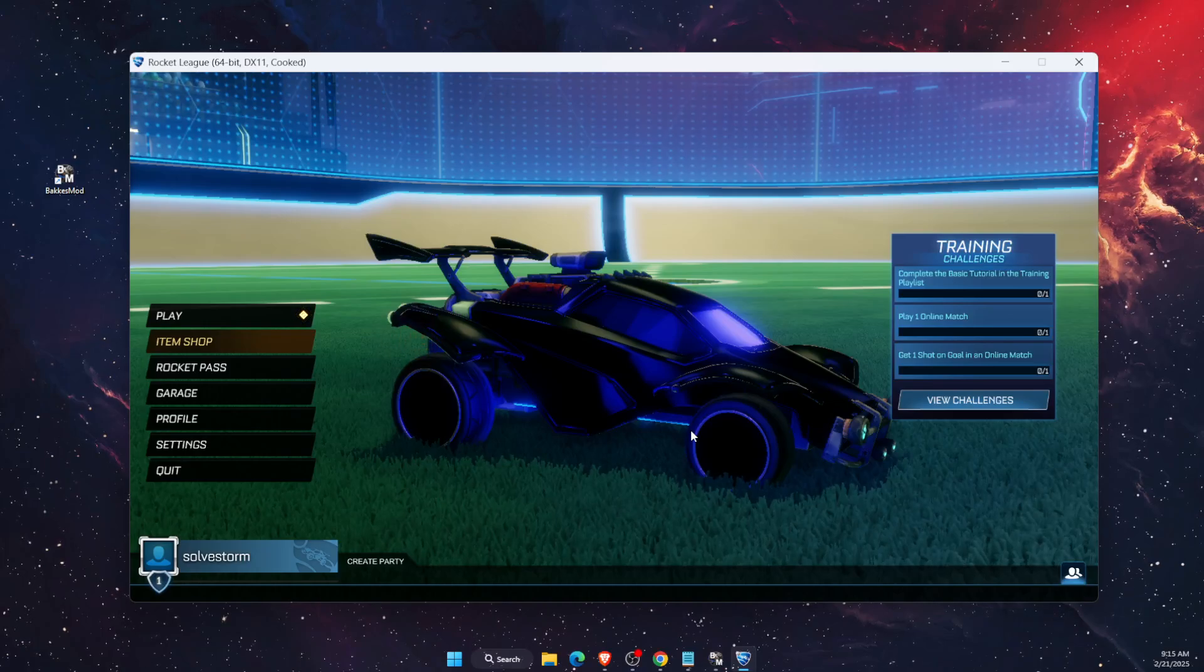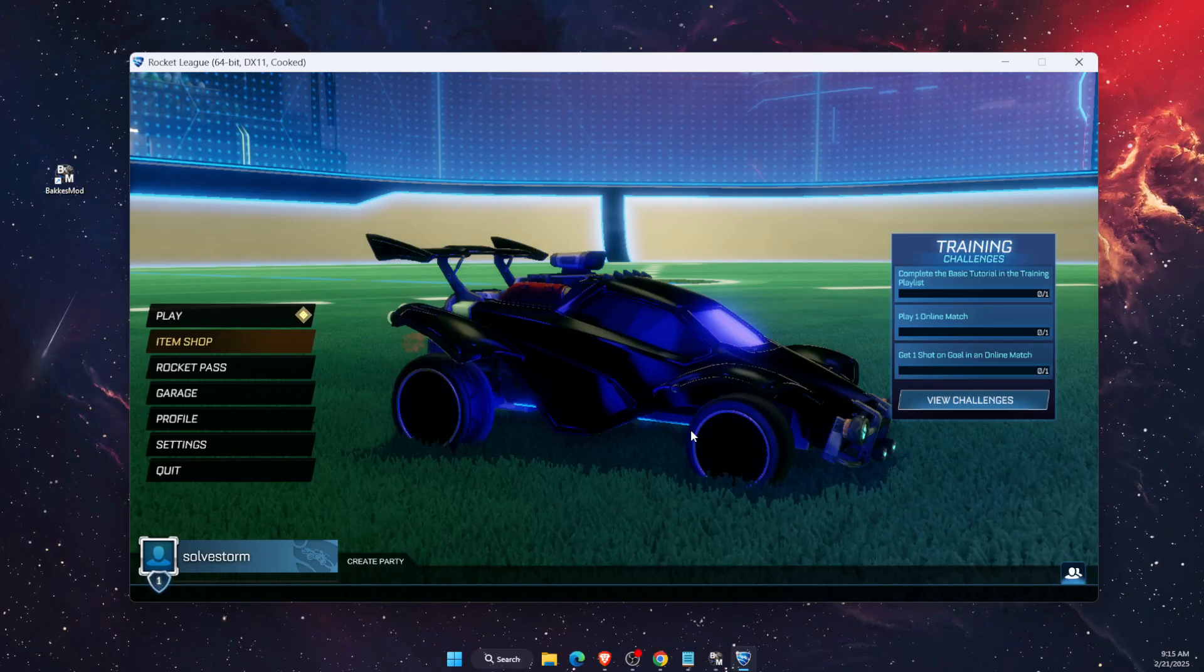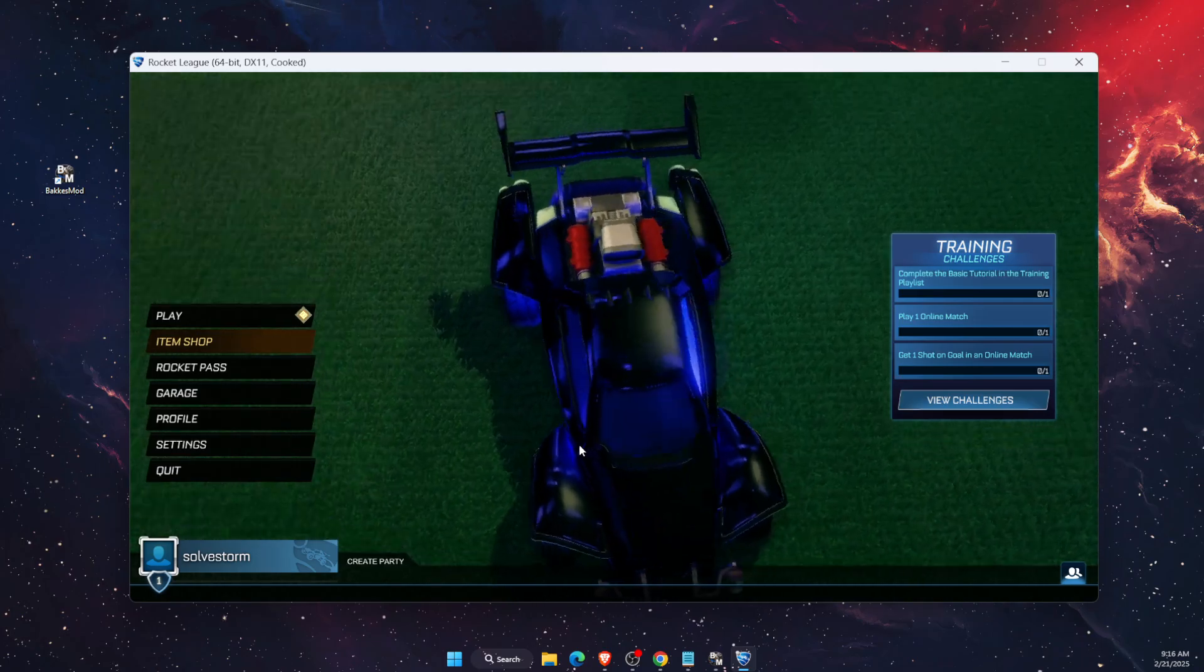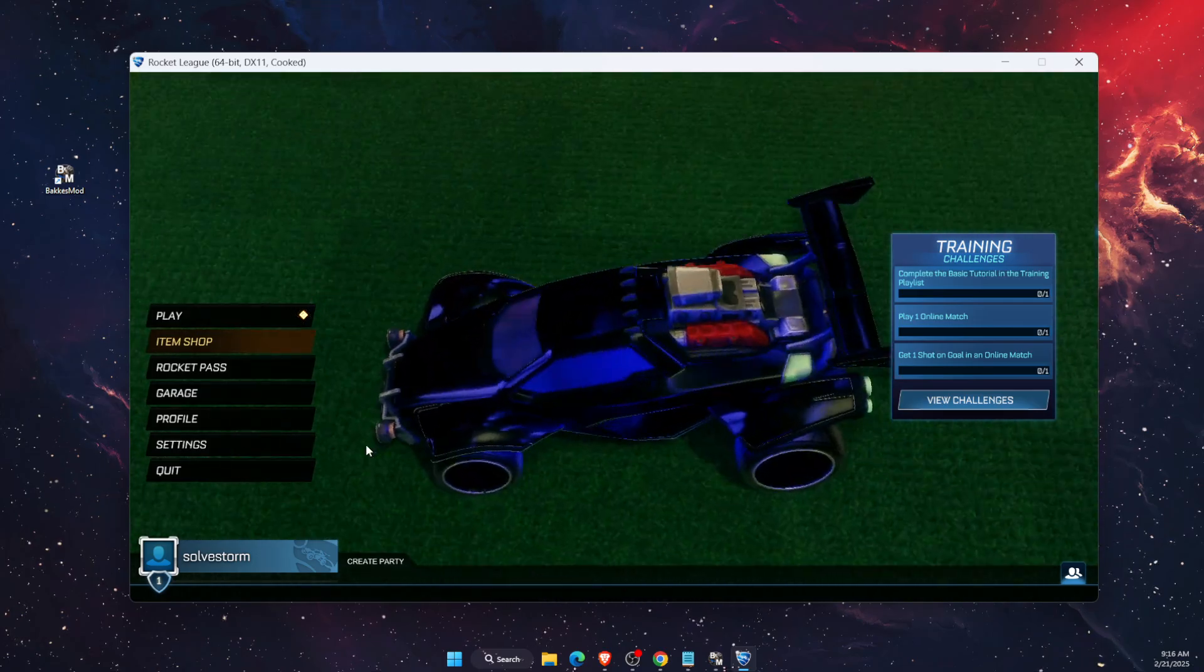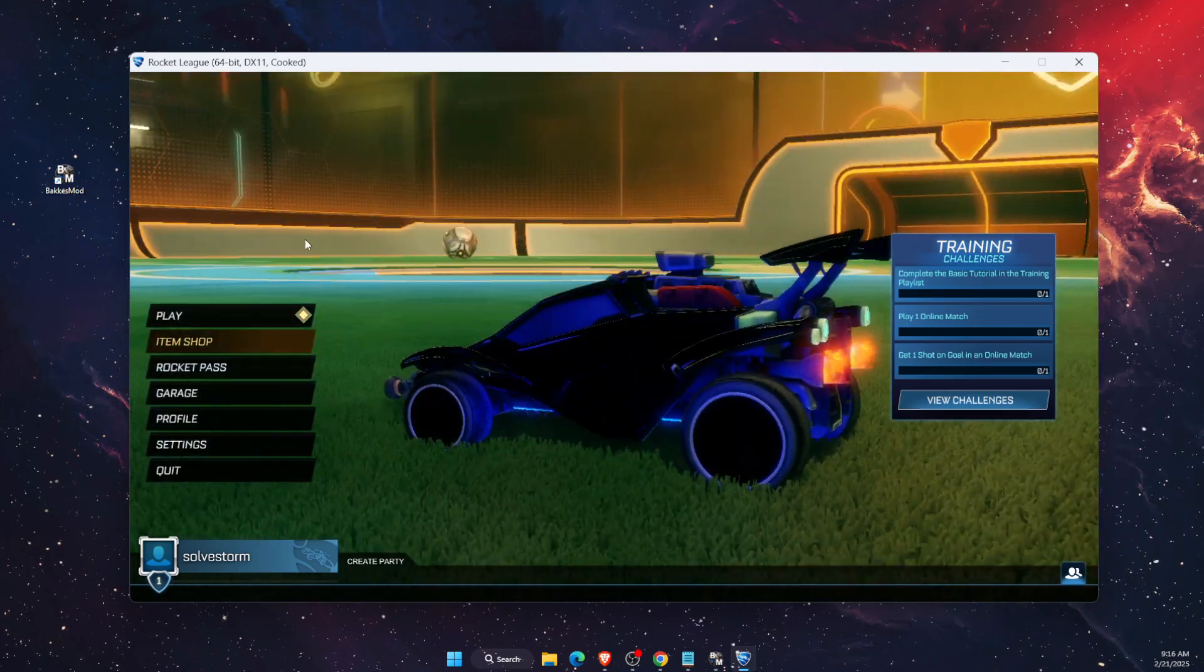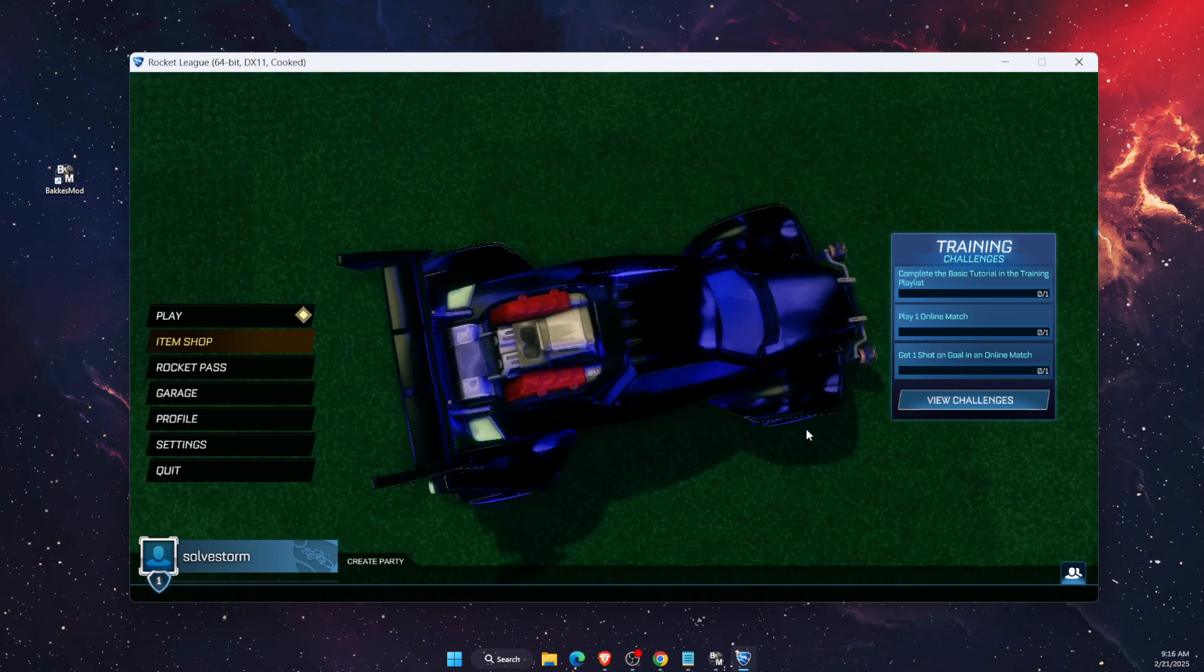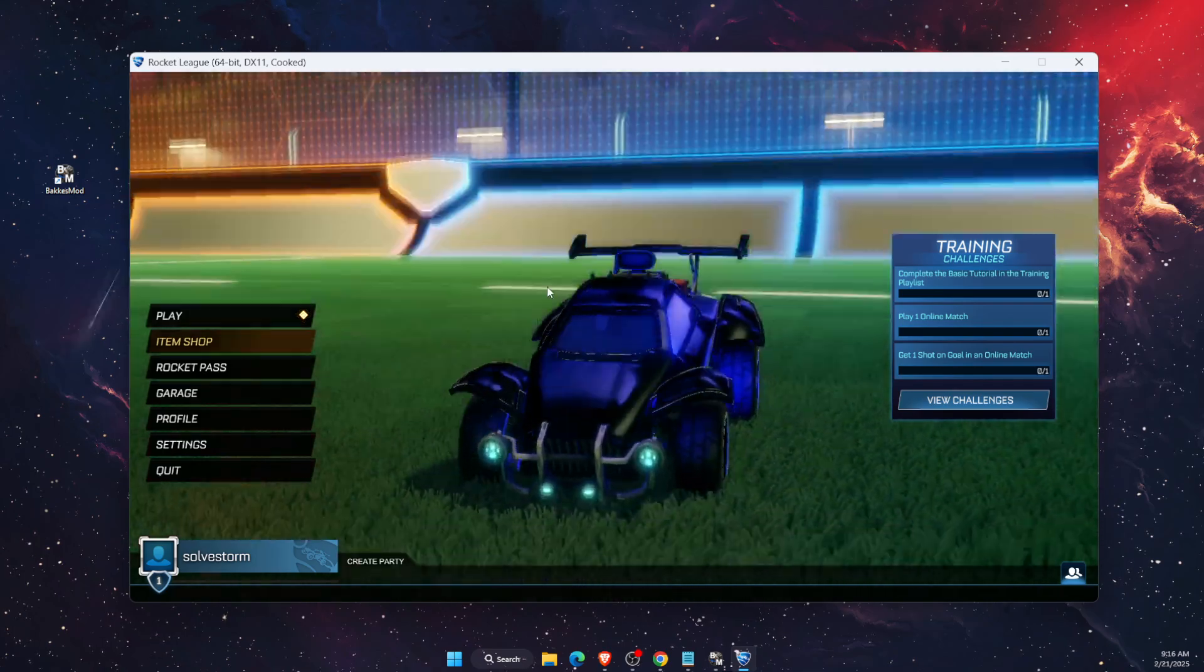Hello guys, in today's video I'm going to show you how to play workshop maps on Rocket League using BakkesMod. This tutorial will be quick. Just make sure to subscribe and leave a like if you find this guide useful.